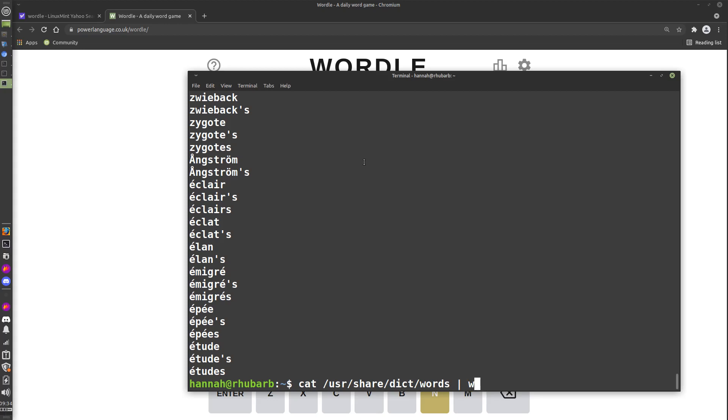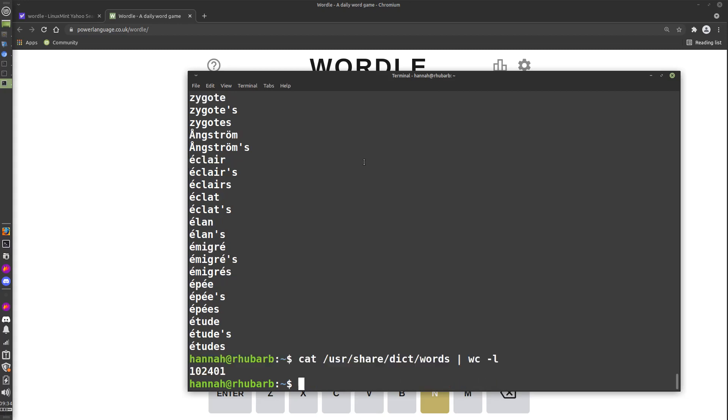We can pipe that through wc word count to get a count. So we can see there are 102,000 words in this word list. Whilst this word list is probably not all of the words in the English language, it's quite a lot of them—102,000 of them.